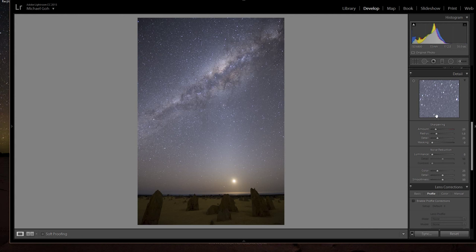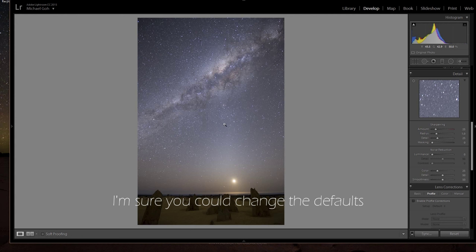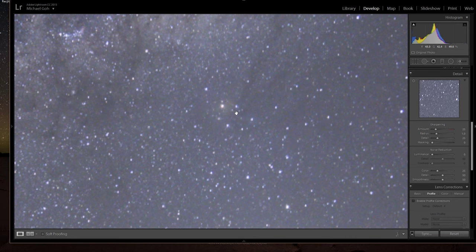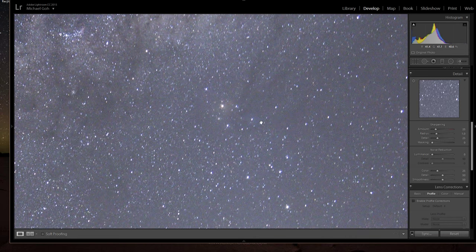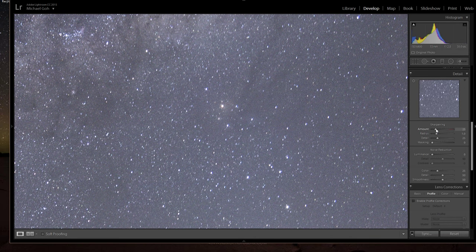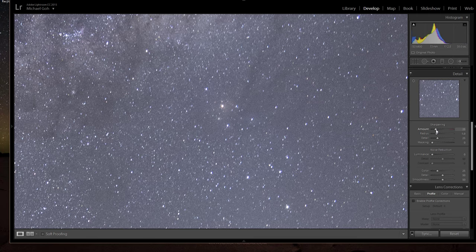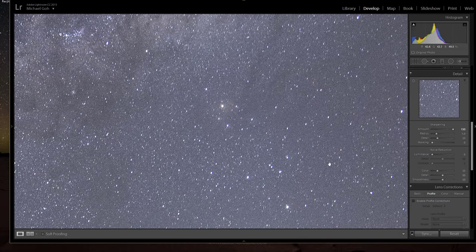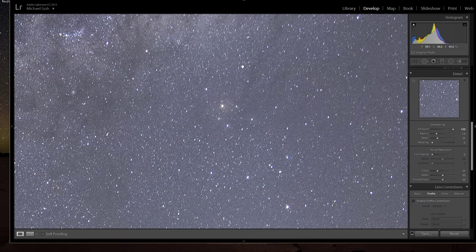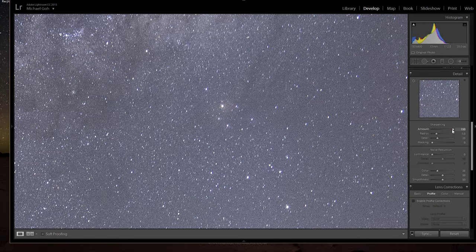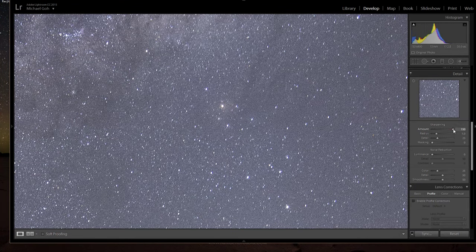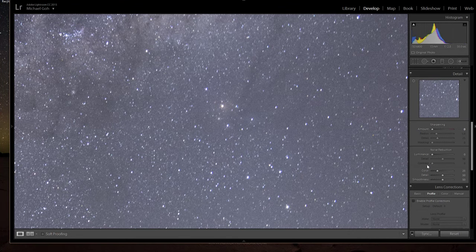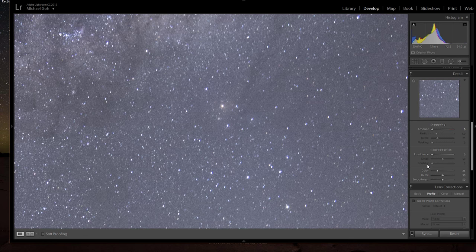In terms of the sharpening, Lightroom always puts in a default amount of sharpening to begin with. I actually remove this. This is at the 25 sharpening that comes up as the default. If you increase it to the maximum you can actually see that it sharpens all the noise. Sharpening is one of the last things I want to do to the image, so I'll actually reduce that to nothing.